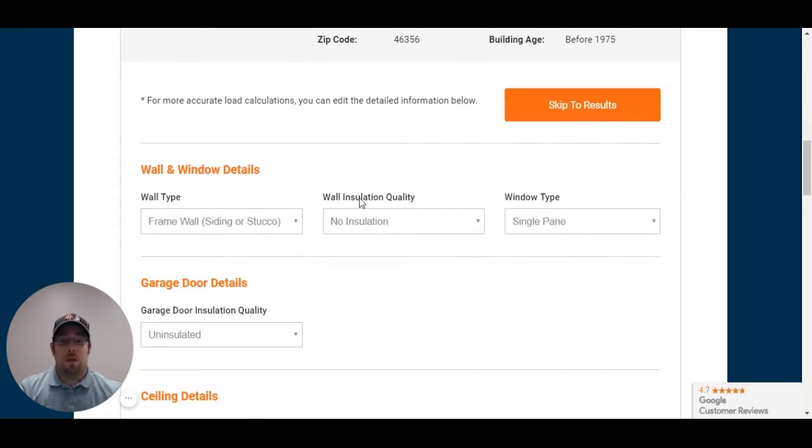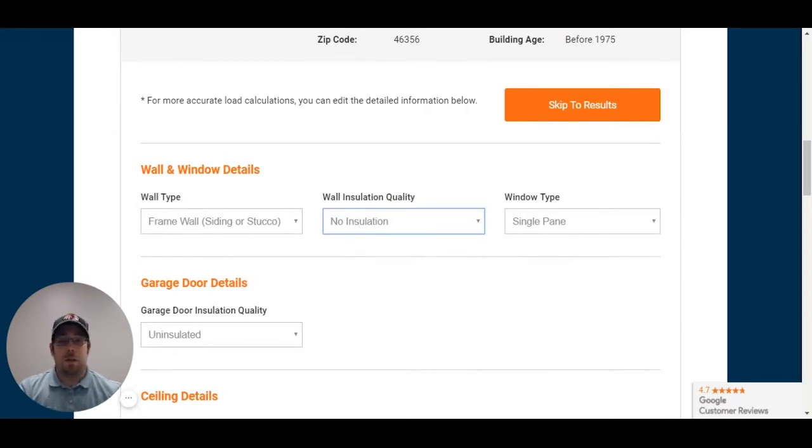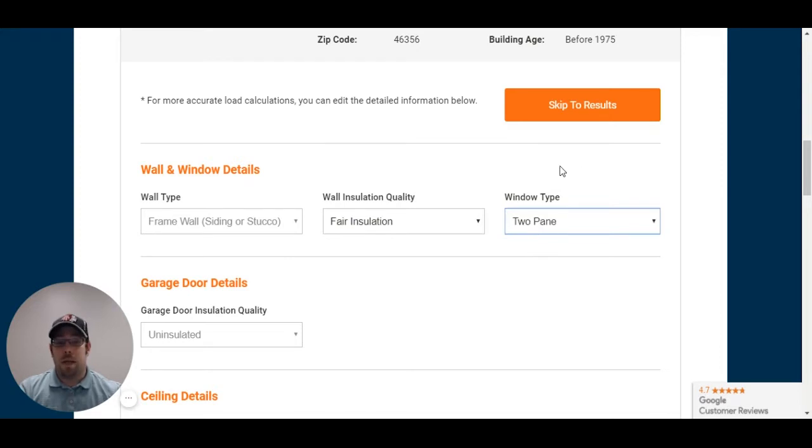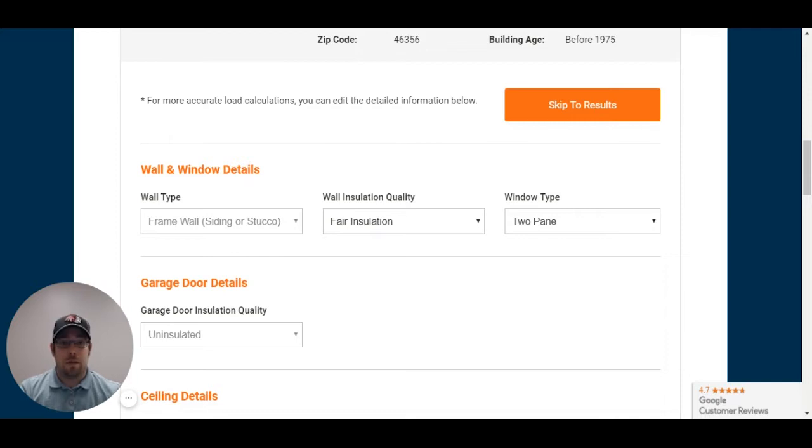So, when you're going through the wall insulation quality, I know that he said he had insulation, but he didn't tell me what form. So, I'm going to put that as fair insulation. And I know he said he upgraded the windows. So, I'm going to put that as two pane. I don't know if it's two pane low E, but most of the windows that he has in his home that he upgraded were all two pane.